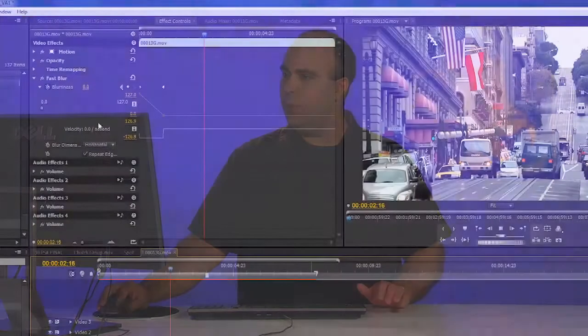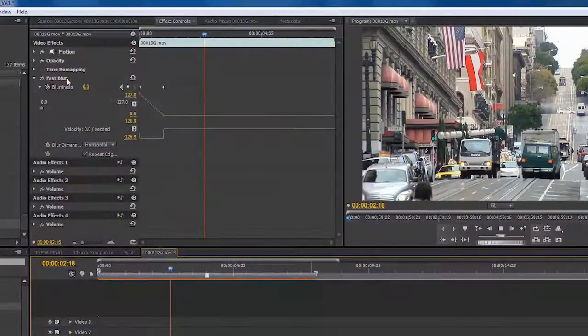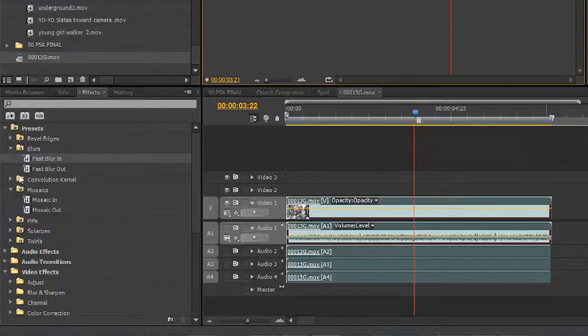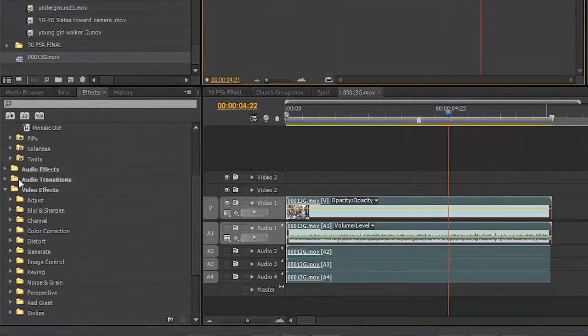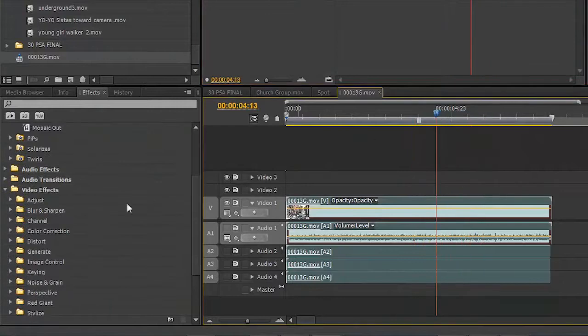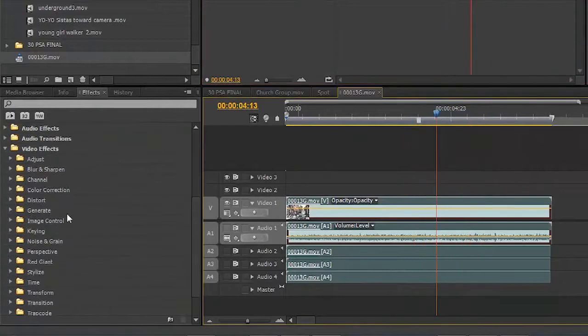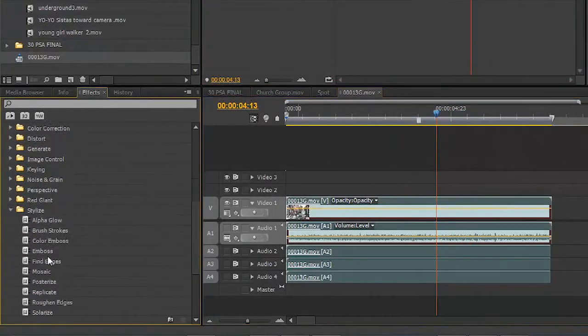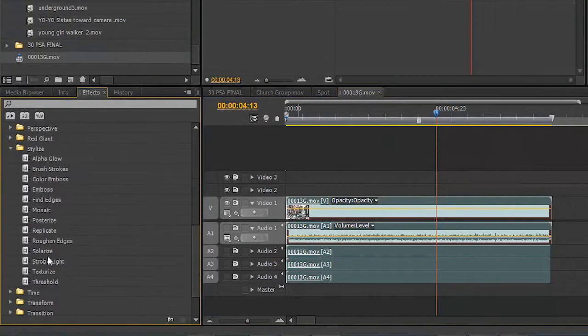I'm just going to remove this blur preset and grab one of my own filters. Let's just scroll down here, and we'll use one of the stylized filters. Let's drag Find Edges onto the clip.